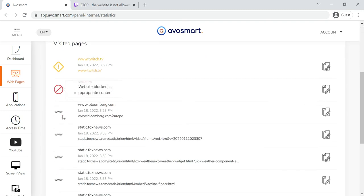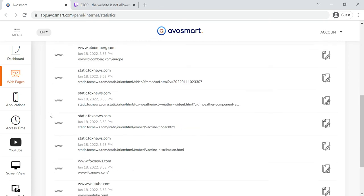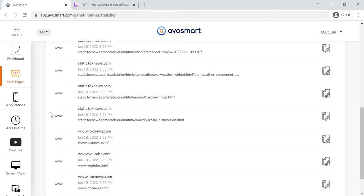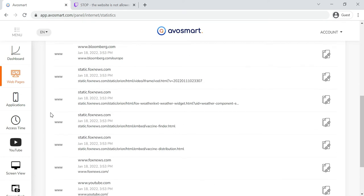In the Statistics tab, you can see what websites your child has visited on any given day and if any of them were blocked.